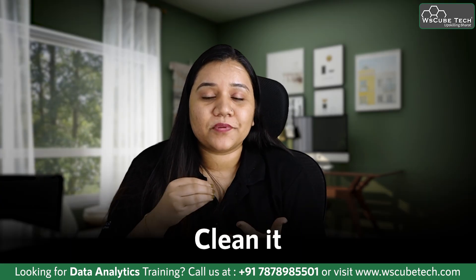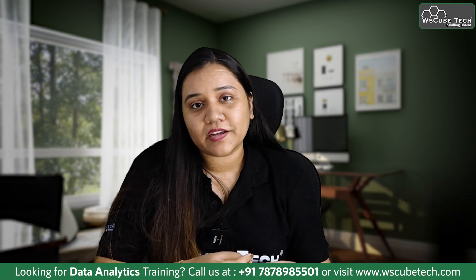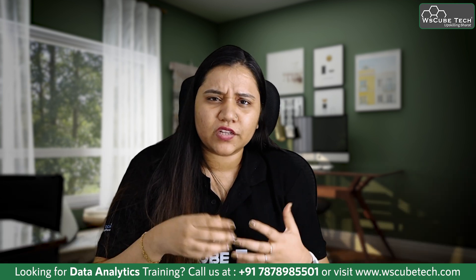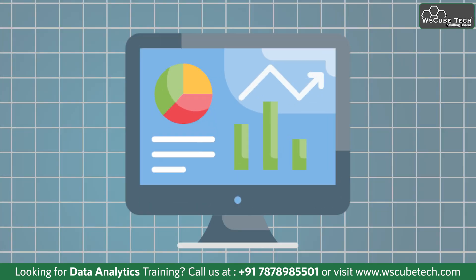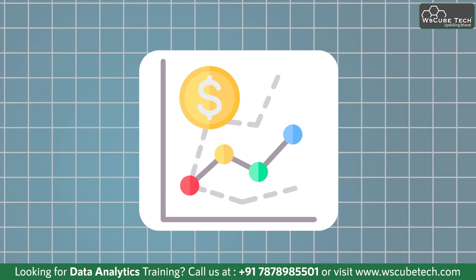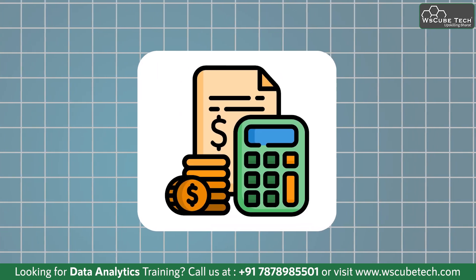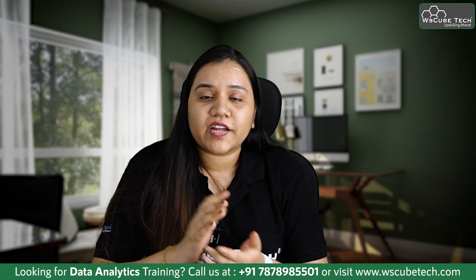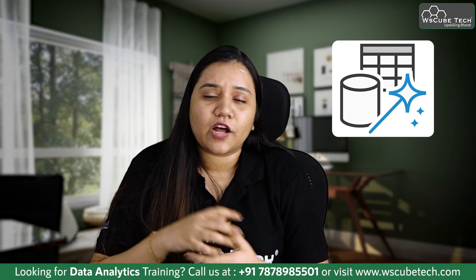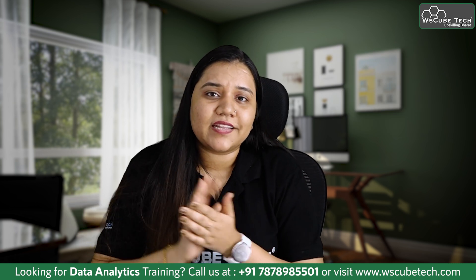Clean it, pre-process it, and then you can load it back to Excel so that you can create dashboards, forecast the data, or do the budgeting. You can do all of that with the help of Power Query Editor.